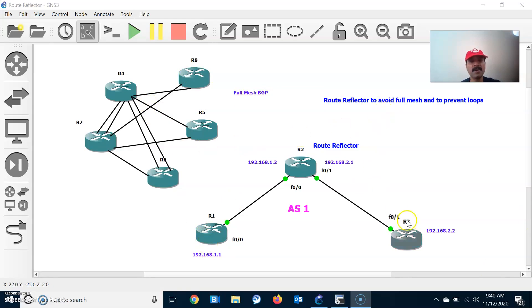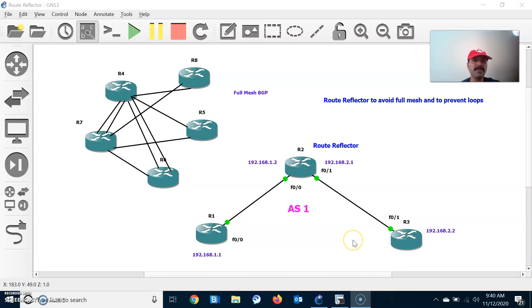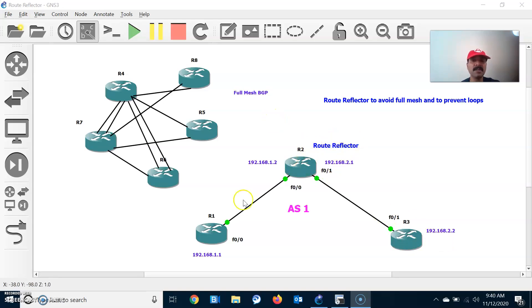In this architecture, I have connected R1, R2, and R3 — all three routers are in the same autonomous system, AS1. R2 is the route reflector, and R1 and R3 are the route reflector clients. Whenever R1 sends an update to route reflector R2, the routes will be reflected back to the clients. This is more or less like a client-server relationship — R2 acting as server, R1 and R3 as route reflector clients.